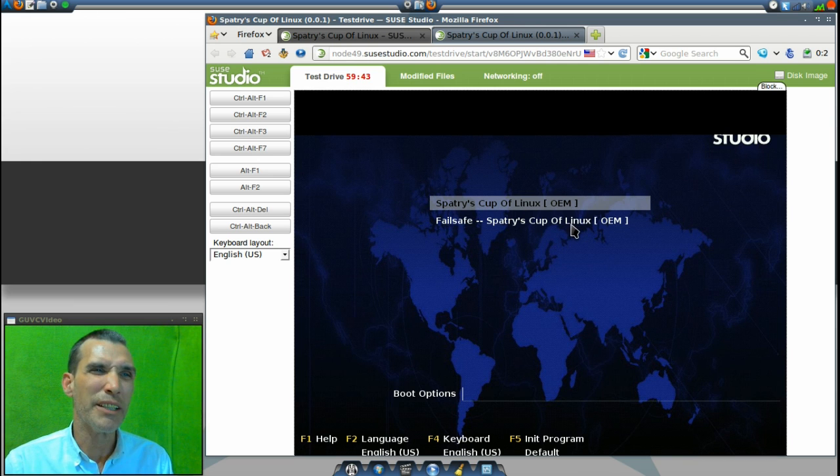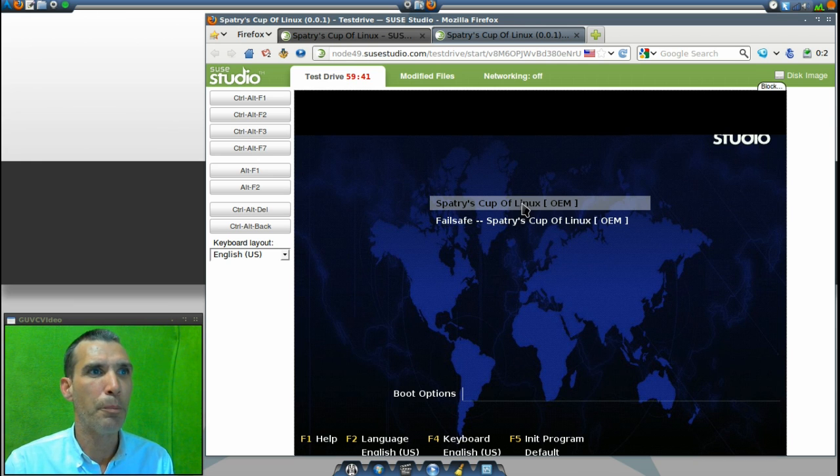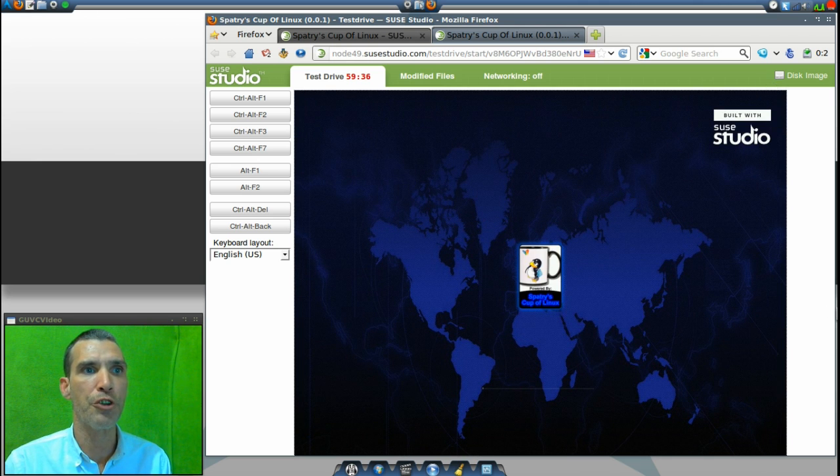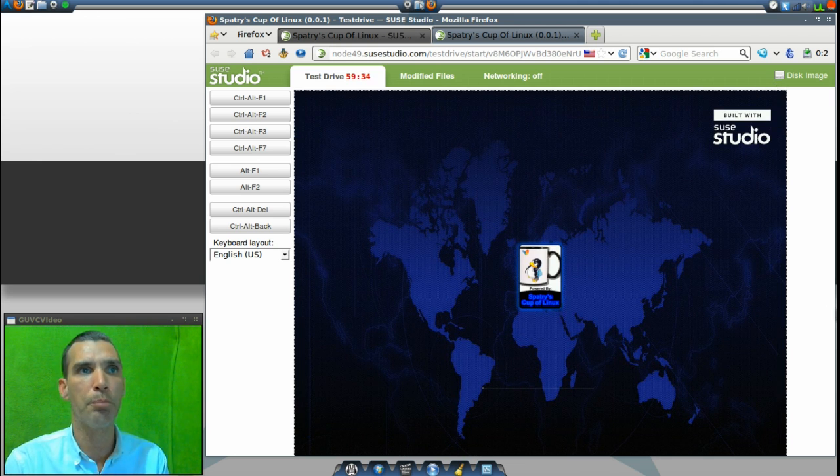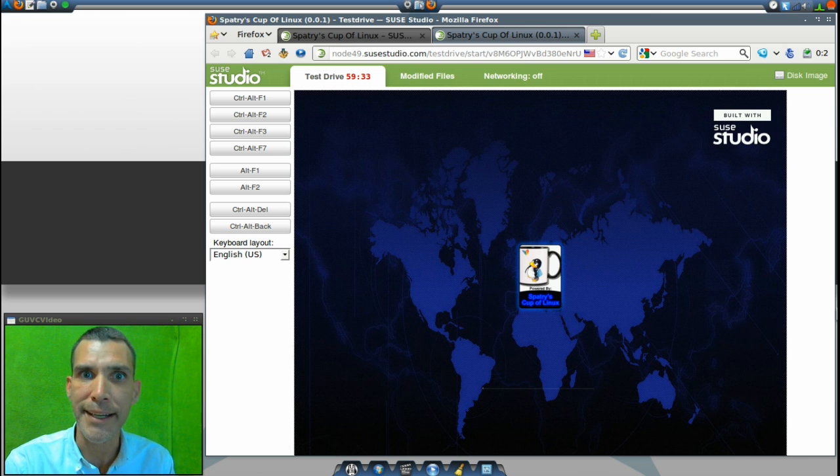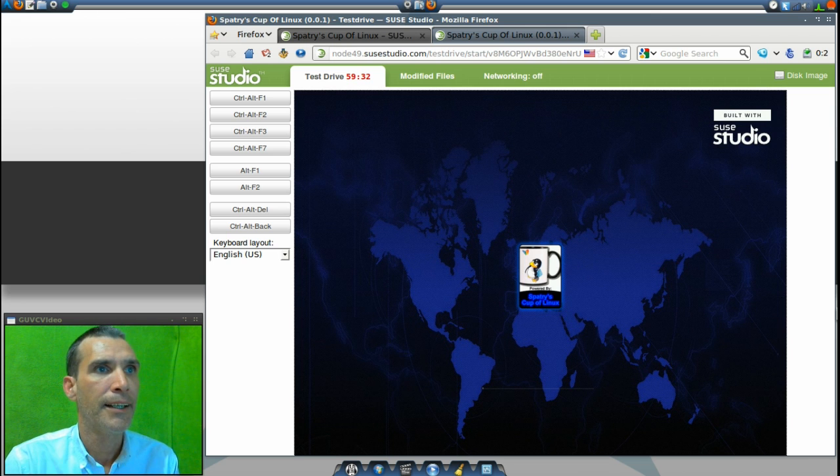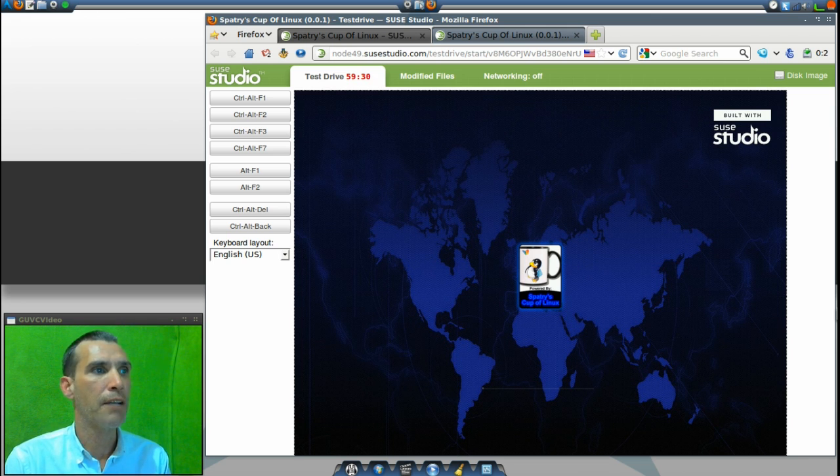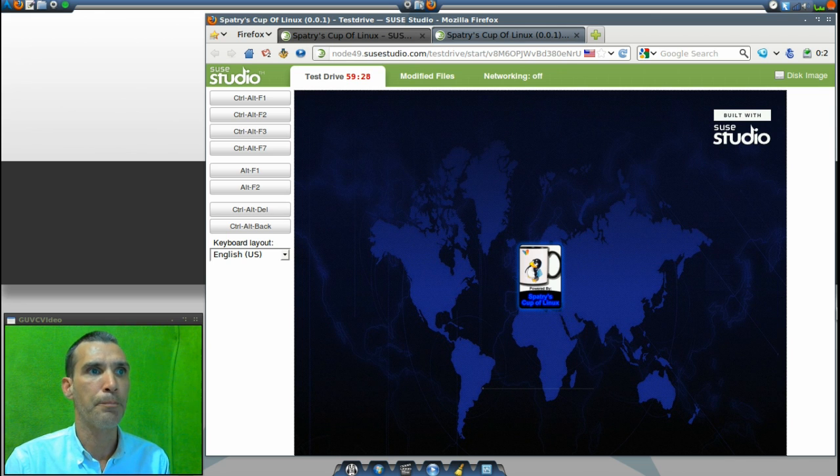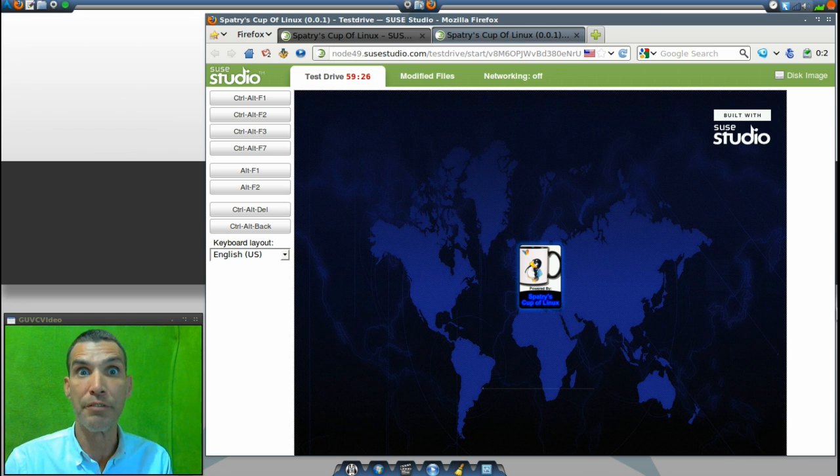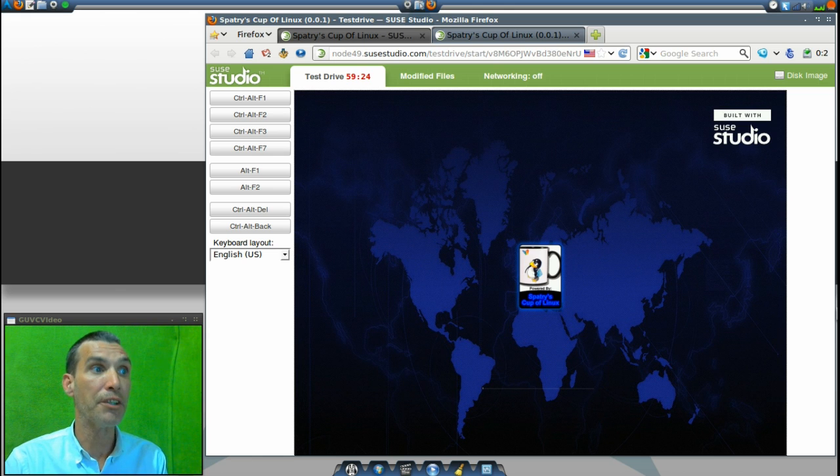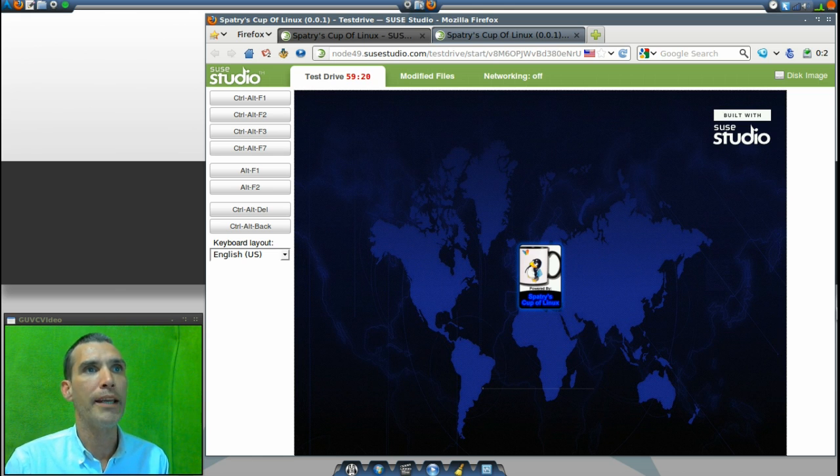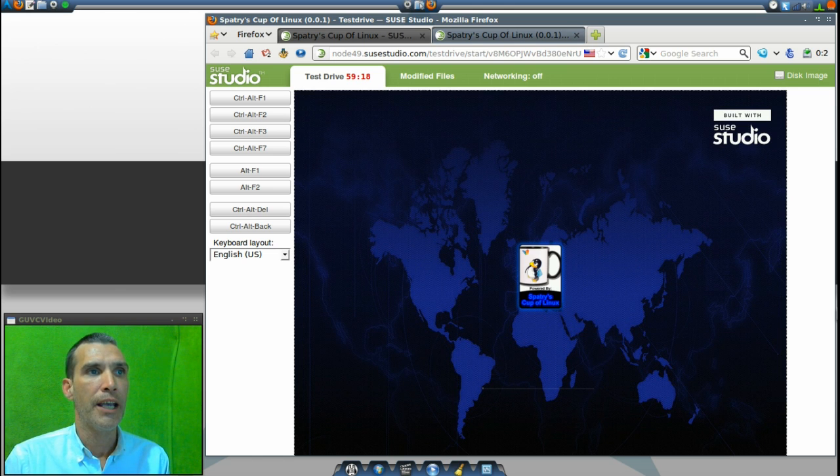Okay, well you really can't modify it—you'd have to go back. But here we go, we have the Spatrie's Cup of Linux distribution and it's running right now within the web browser. Pretty neat, huh? And using the graphics and everything that I had specified. Now there is a little bit of a lag with this and that sort of thing, but the thing is you'll at least get an idea of what it is that you get with this.